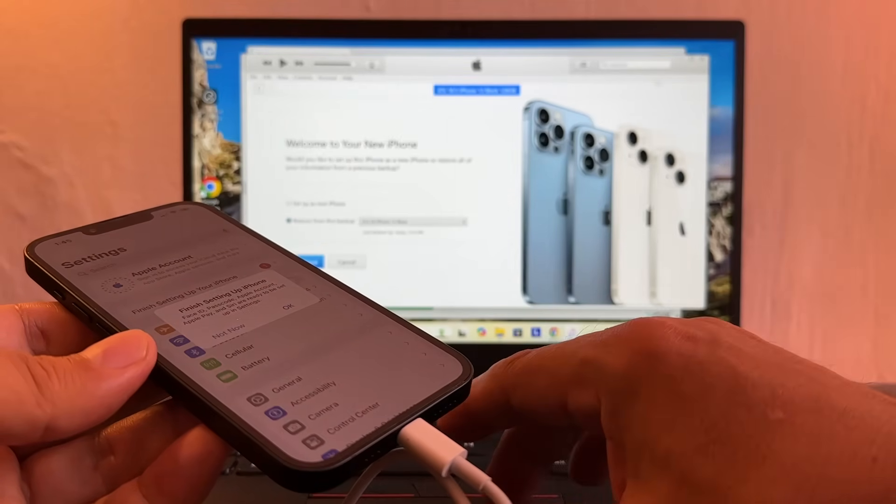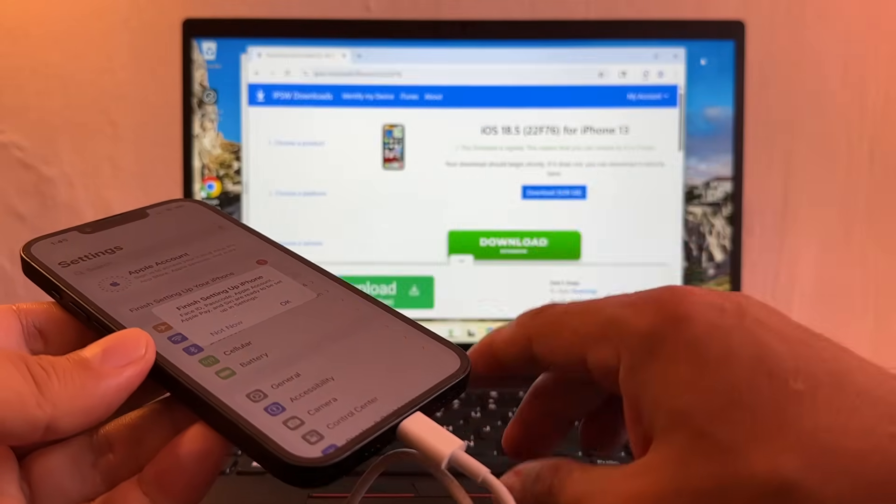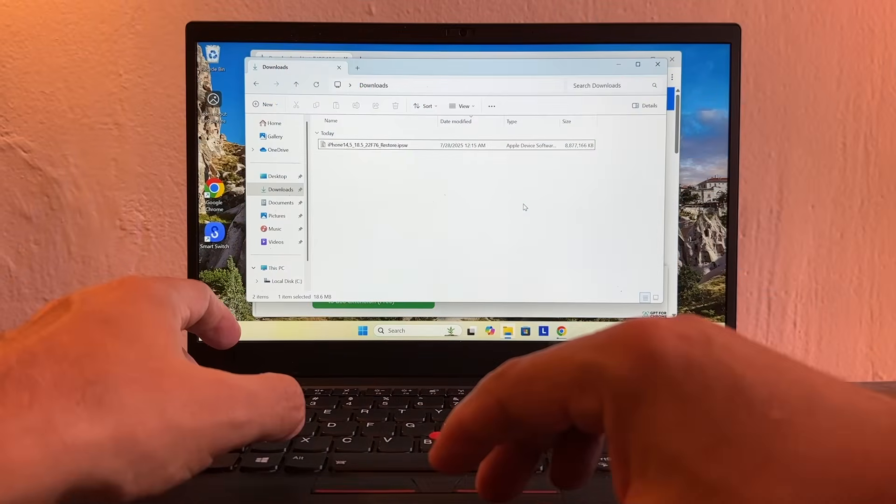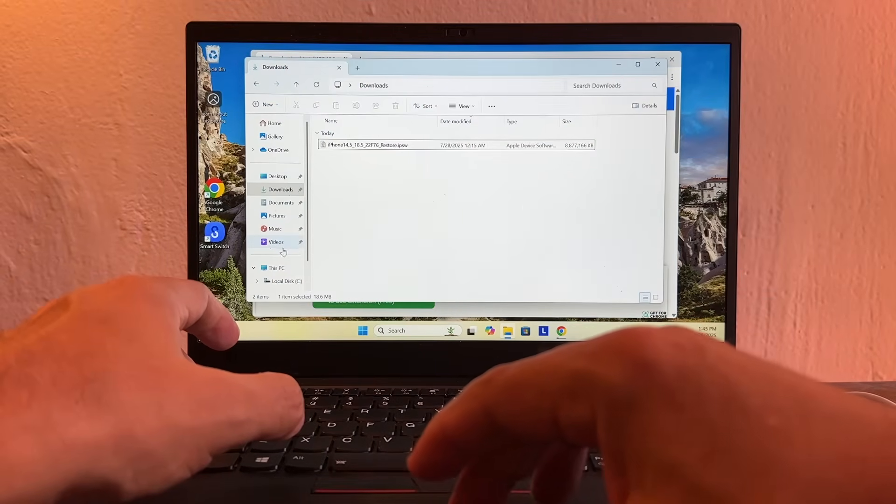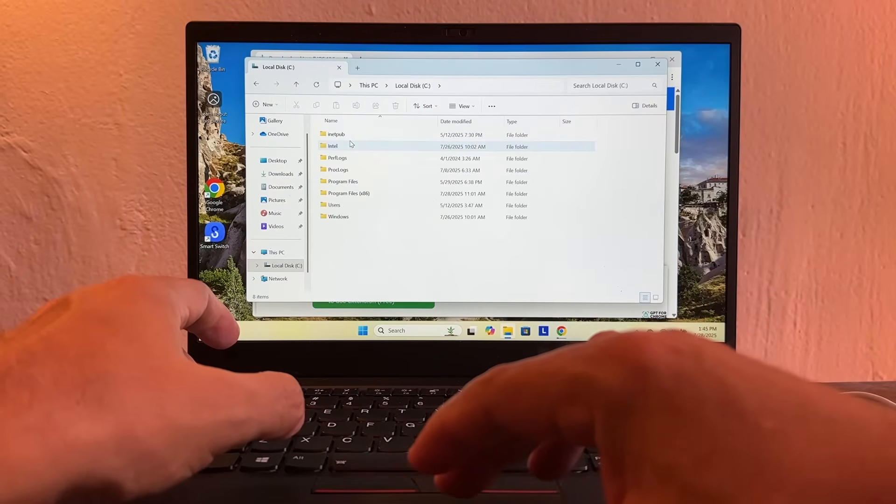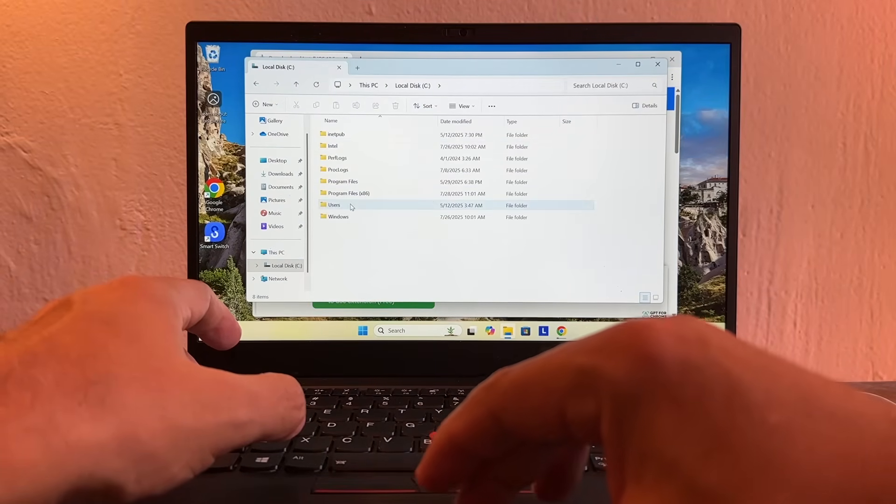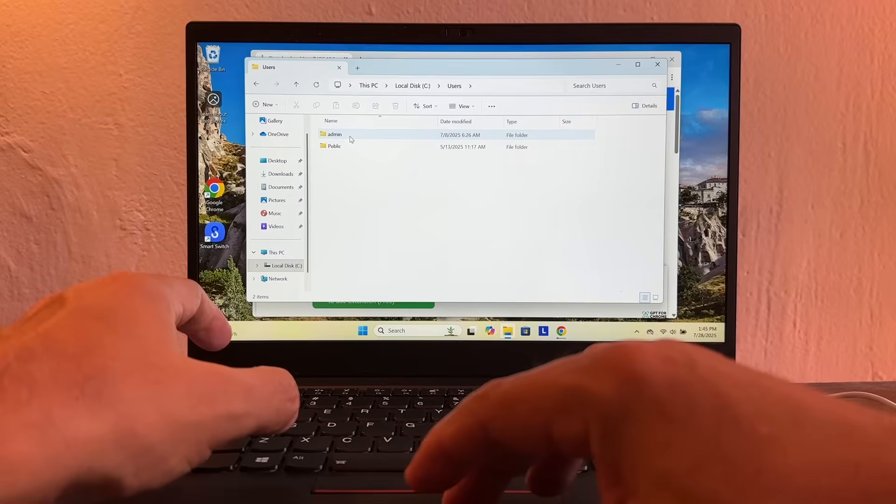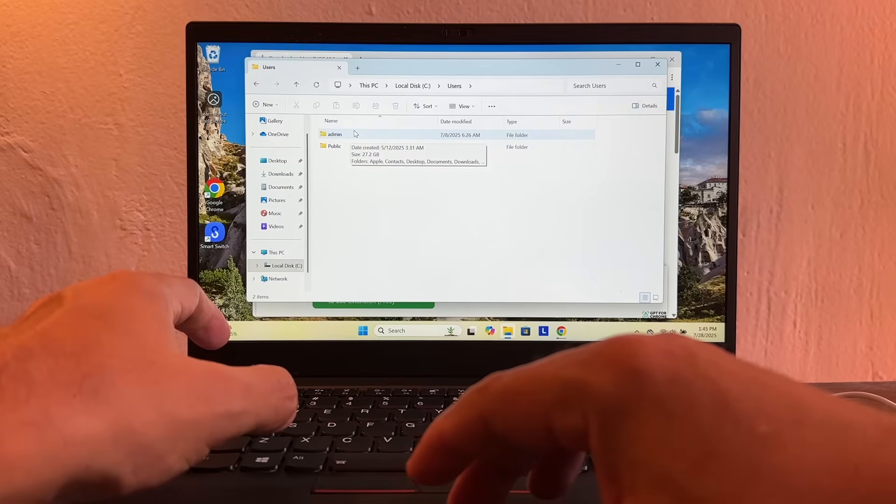And what is the trick? We're going to close this and I'm going to unplug the phone. The trick is very simple. You're going to go to your computer, drive C, users, then click on the name of your user. My username is admin.